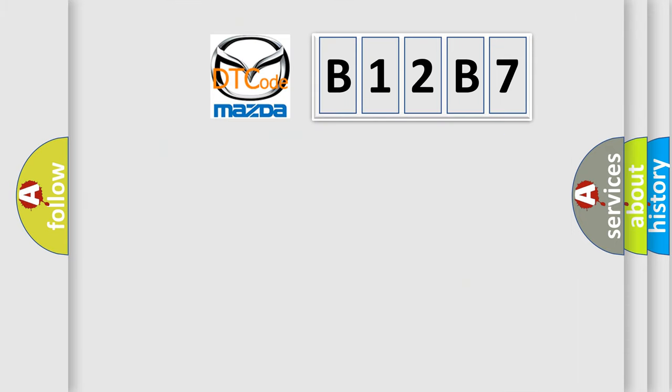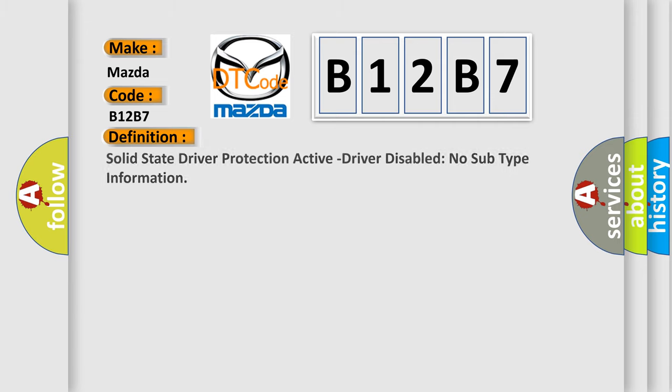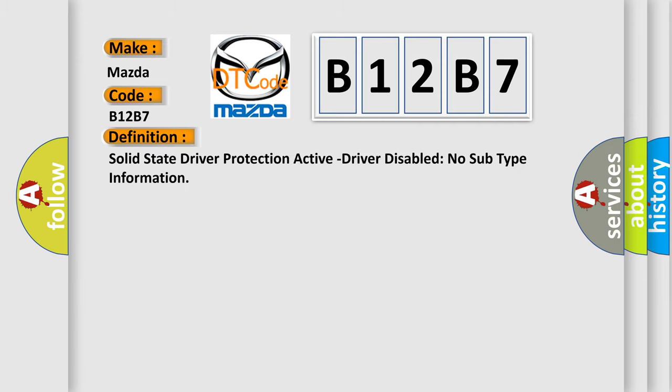So, what does the diagnostic trouble code B12B7 interpret specifically for Mazda car manufacturers? The basic definition is: solid state driver protection active driver disabled no subtype information.